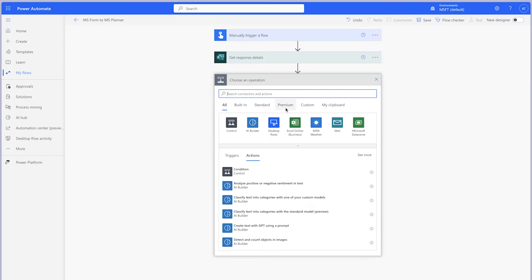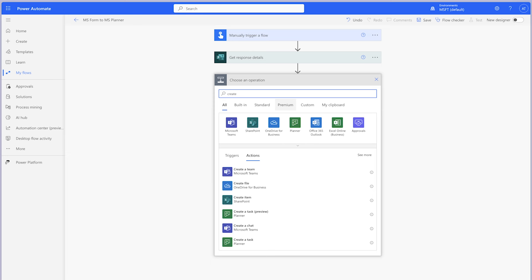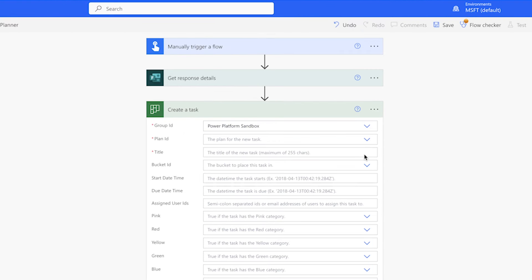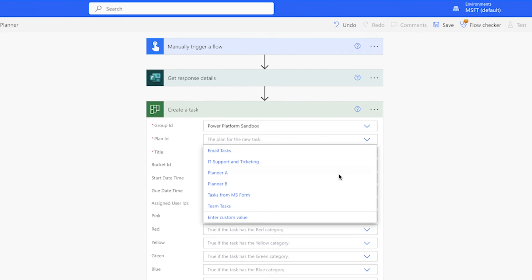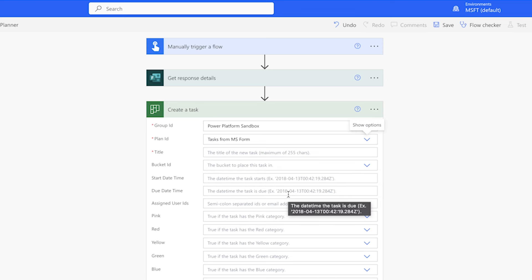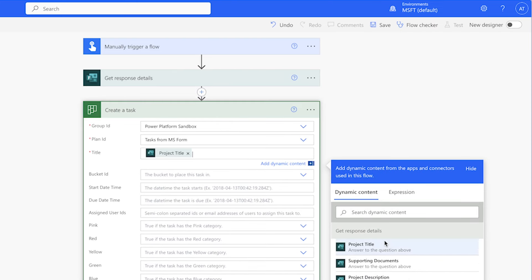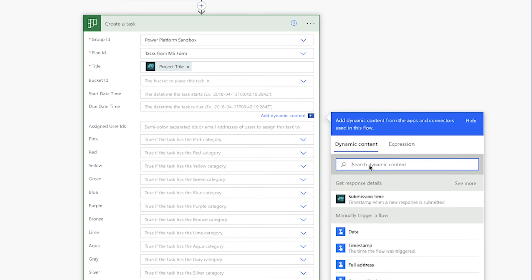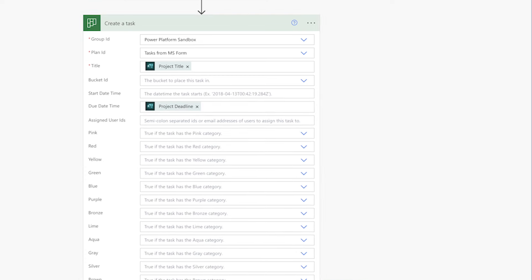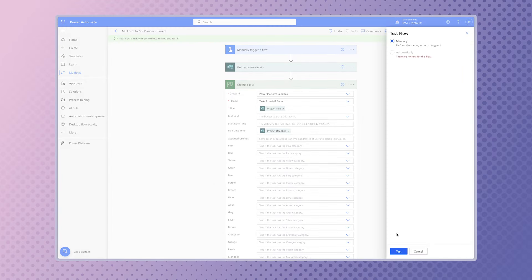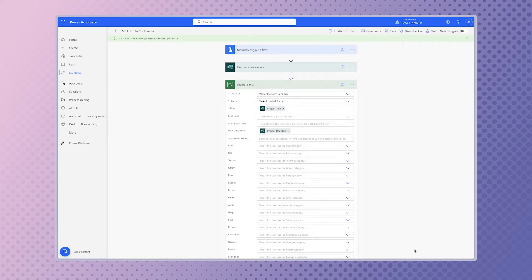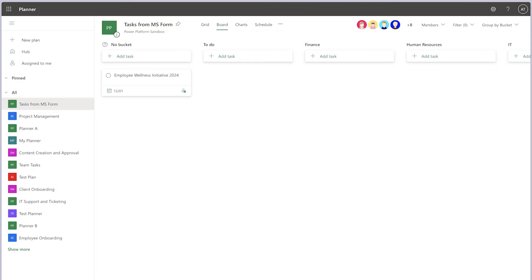Add a Create a Task action to your flow. Select the Group and Plan ID. In the Title field, insert the appropriate dynamic content from the Get Response Details action — in my case, it's Project Title. In the Due Date Time field, insert the appropriate dynamic content from the Get Response Details action — in my case, it's Project Deadline. Save your flow and run a test. In Planner, the task has been created.